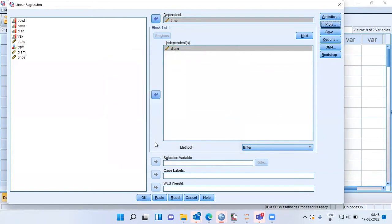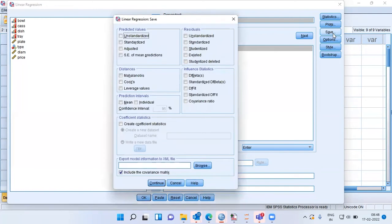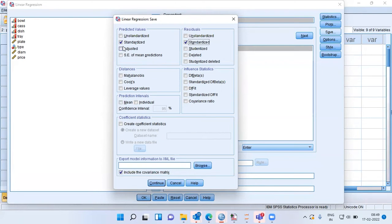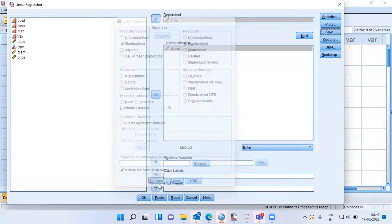I will click Continue and then go to the Save option, the third tab from the top. Here I will choose standardized predicted values and also standardized residual values, so I can plot them separately outside of linear regression. For the purpose of this presentation, I want to keep it simple and focused on homoscedasticity. With these selections, I will choose Continue and then OK.